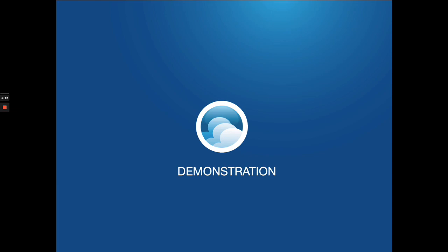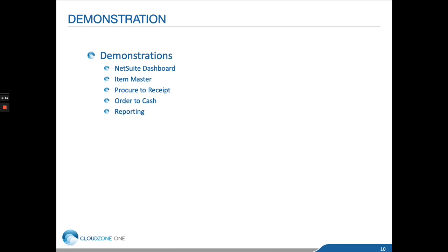So let's have a quick demonstration of NetSuite. I'm going to take you through the dashboard, we'll then look at the item master, and then we'll go through procurement and sales order process, finally ending with reporting.